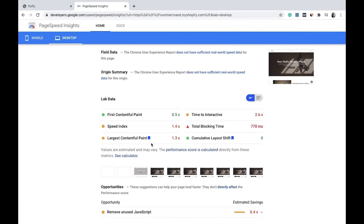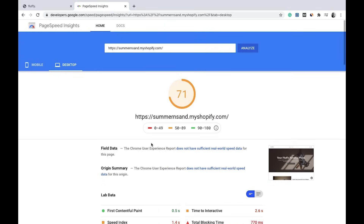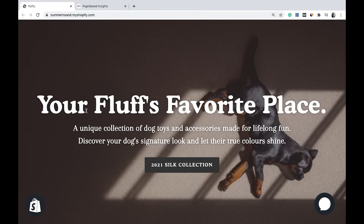I think it's a great way to make sure that your website is running smoothly and that your visitors are just landing and enjoying it right away.